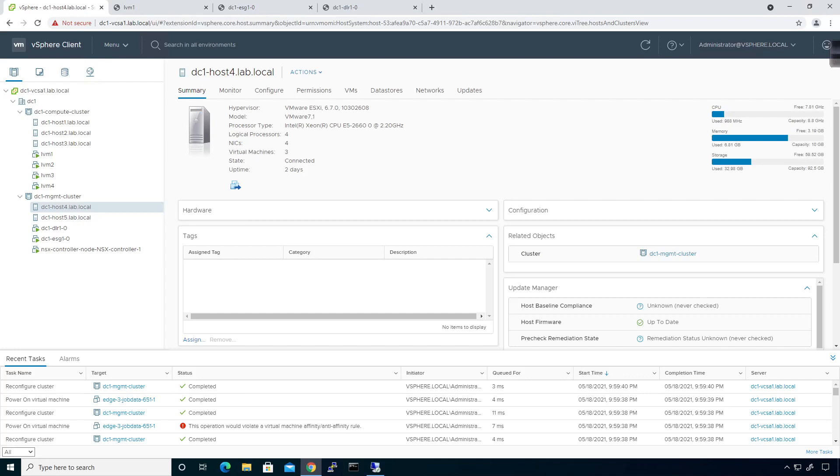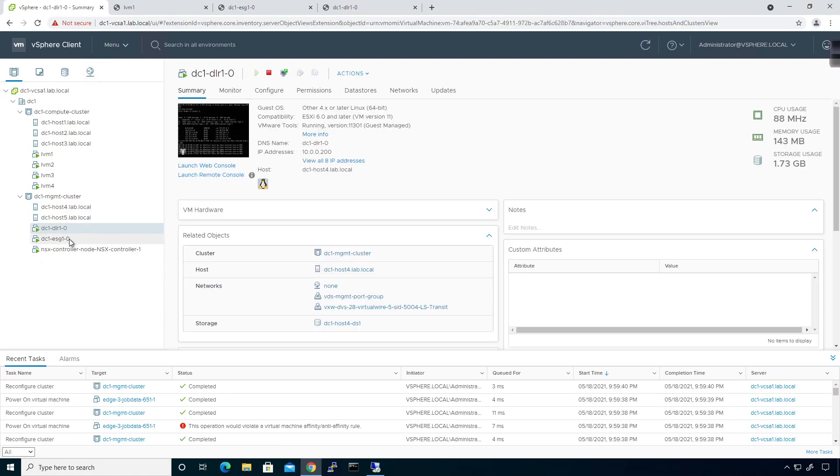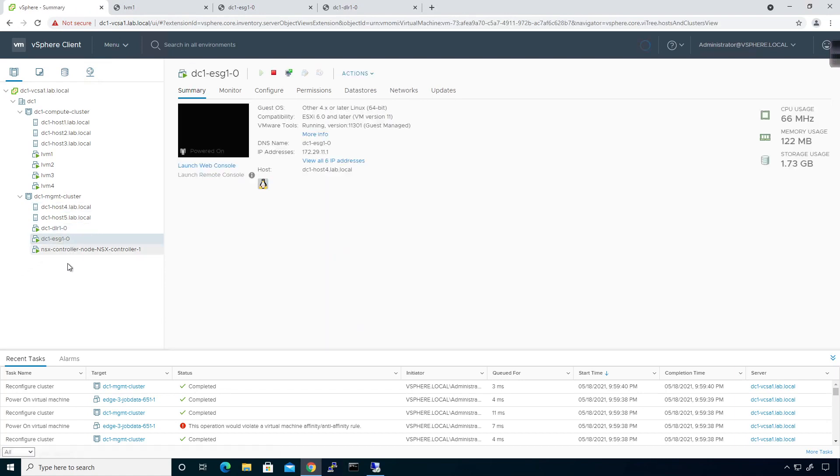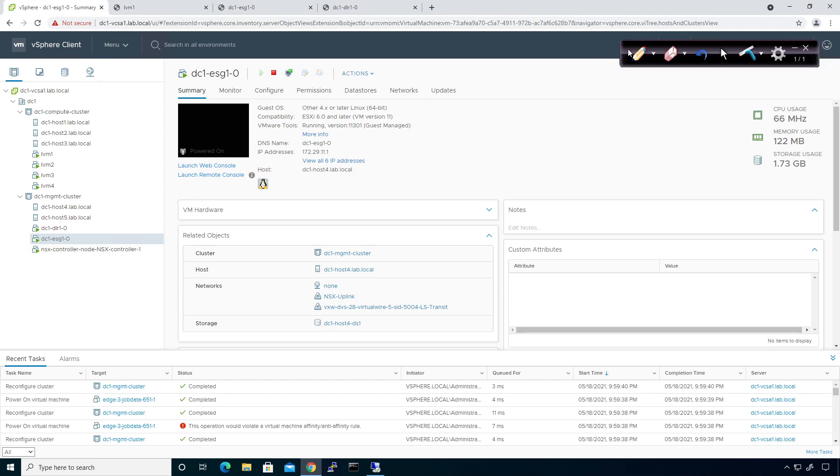One of the common things that happens in an environment where we have a singular DLR and a singular ESG is the problem of singular flow. We only have the ability of sending traffic from the DLR up to the Edge Services Gateway. That's not necessarily a bad thing, but it doesn't allow us to have any real scale. So one of the things we can implement is a feature known as Equal Cost Multipath, and basically the idea is this.